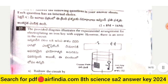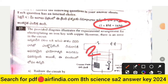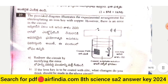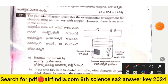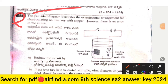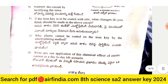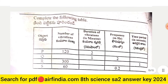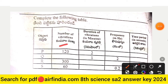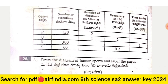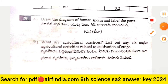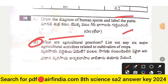Section with 16 marks — questions 27 and 28, each carrying 8 marks. Question 27: The provided diagram illustrates the experimental arrangement for electroplating an iron key with copper; however there is an error in the circuit. Also, complete the following table covering name of vibrations, description, frequency, and time period in seconds for rows P, K, R, and S. Question 28: Draw the diagram of the human sperm and label its parts. Part B: List any six major agricultural activities related to cultivation of crops.